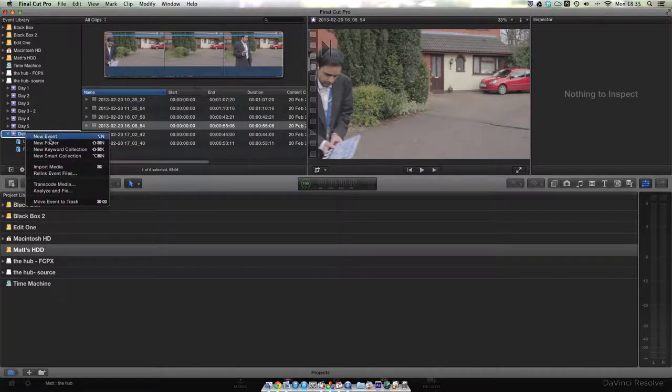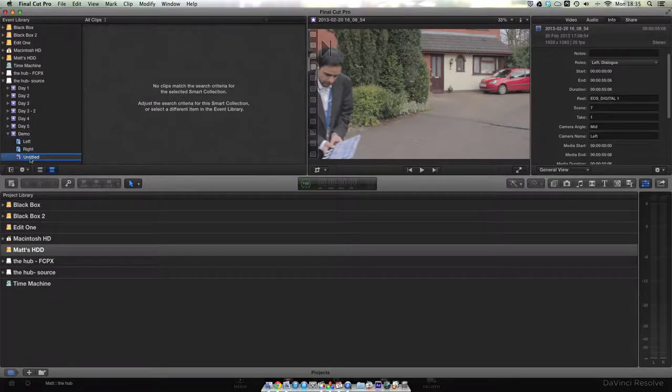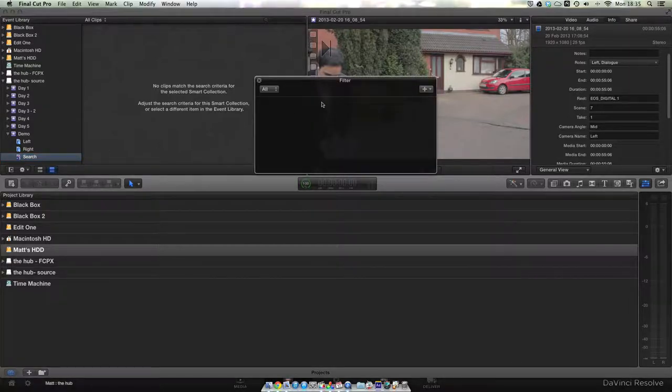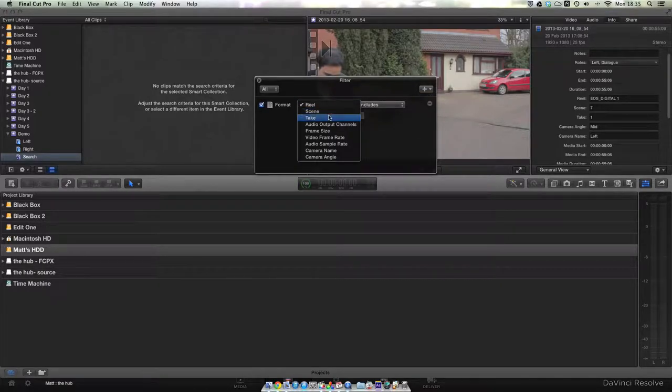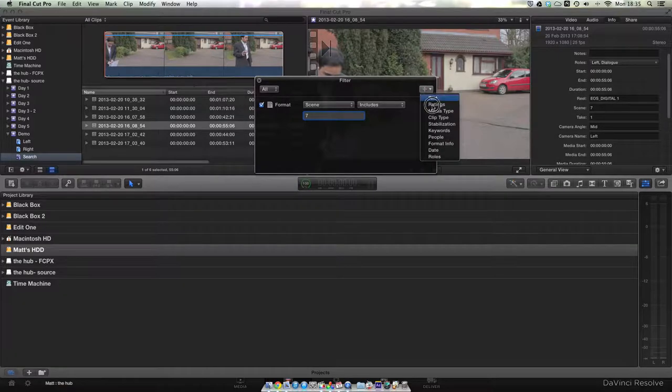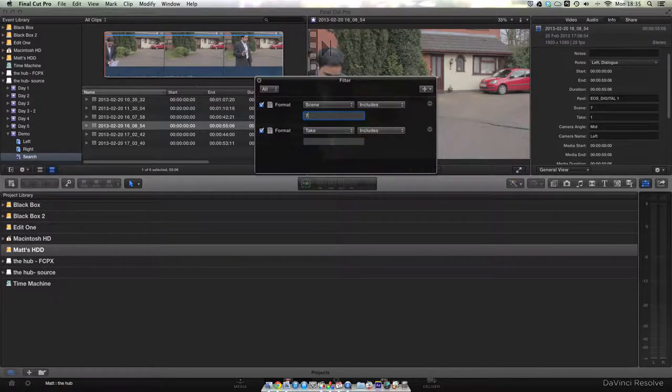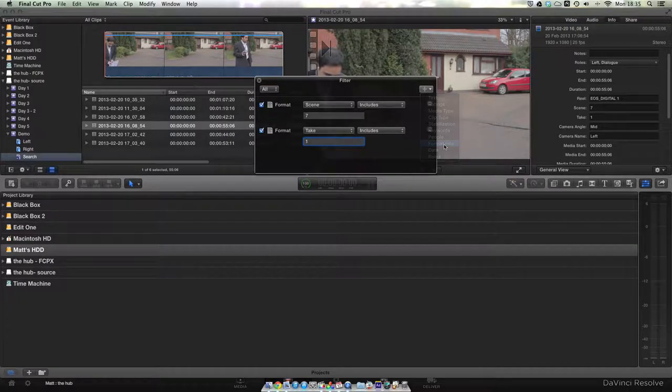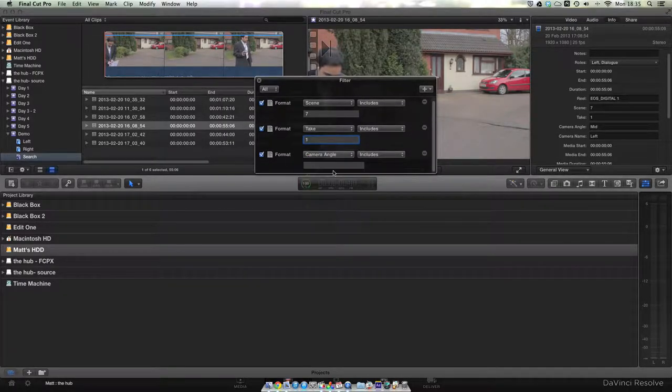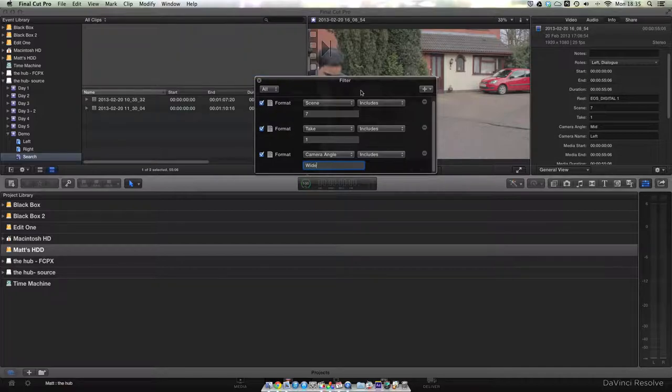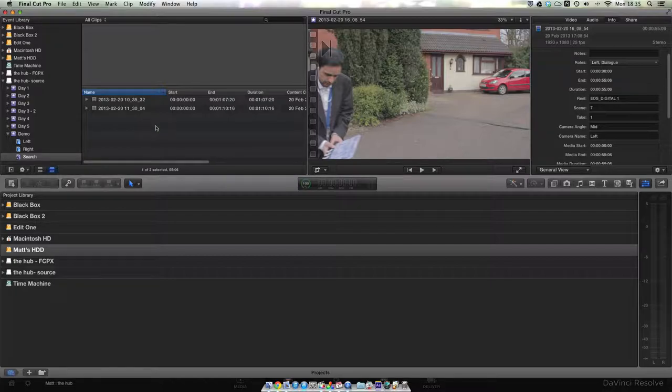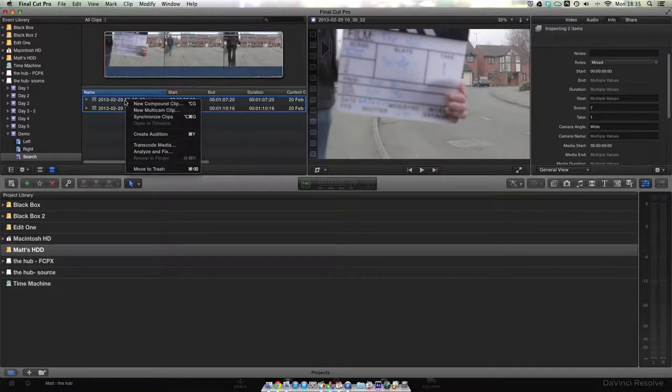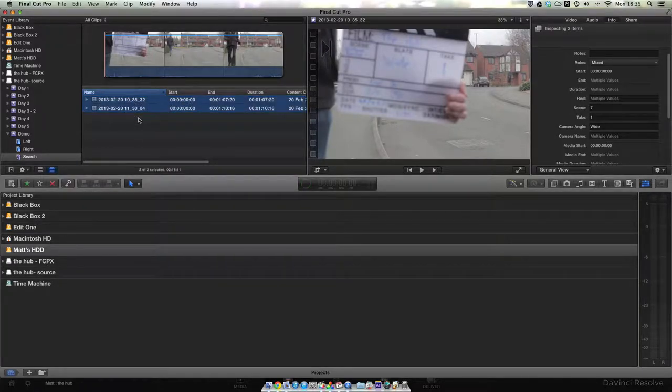The next step is to use the metadata to actually search Final Cut to find the three files that are relevant to each take. The first way to do this is to create a smart collection. In the filters, create three filters using the format info: one to get the right scene number, one to get the right take number, and one to get the right angle name. Once you've done that, you should hopefully see only the clips that are relevant to that search. If you see more or less, then you know you've made a mistake and you need to go back and double check. In this case it's right. There's no audio file, so we should only see the two video files. So we're going to do right click, synchronize clips, and Final Cut is going to handle the rest.